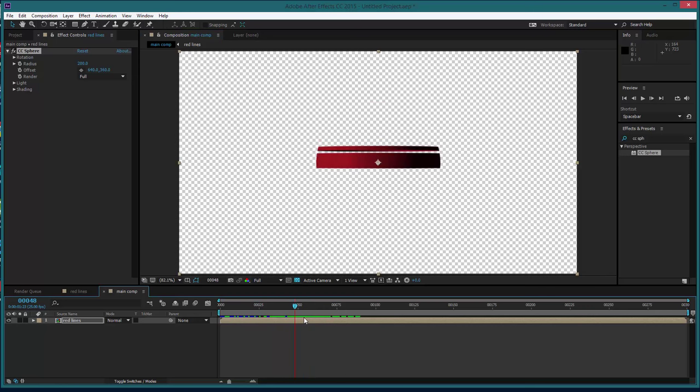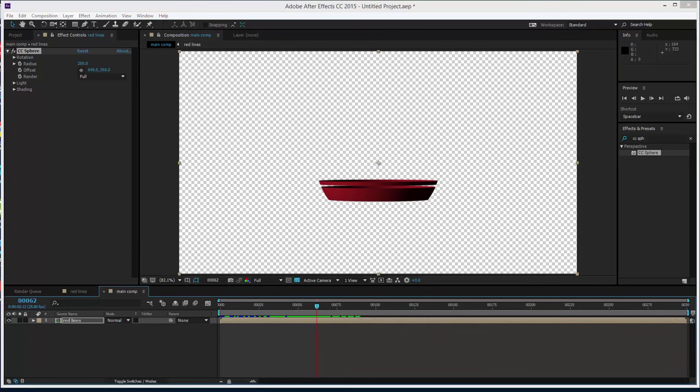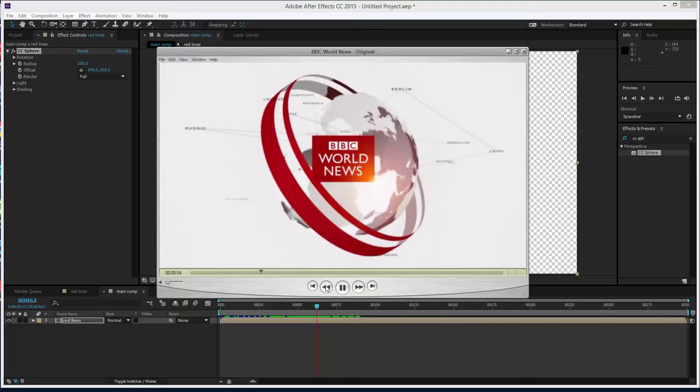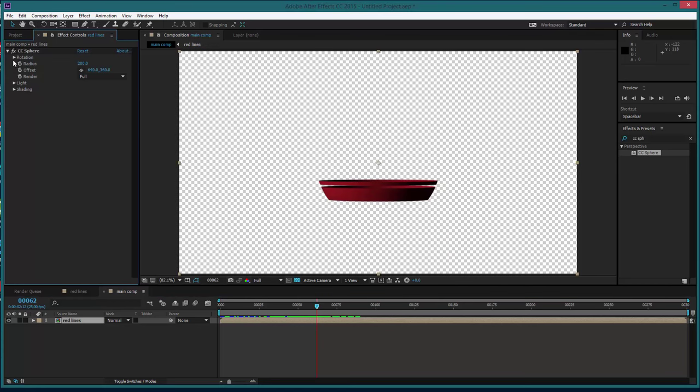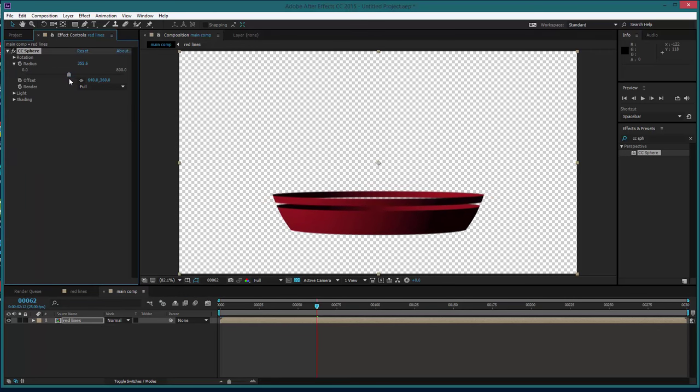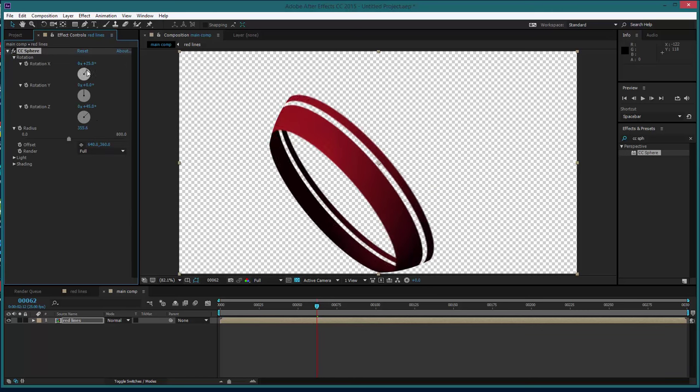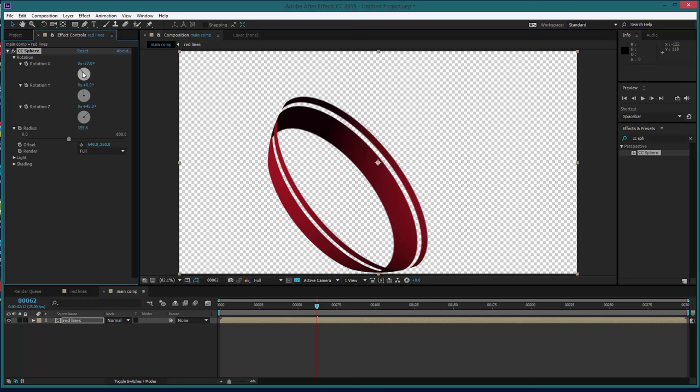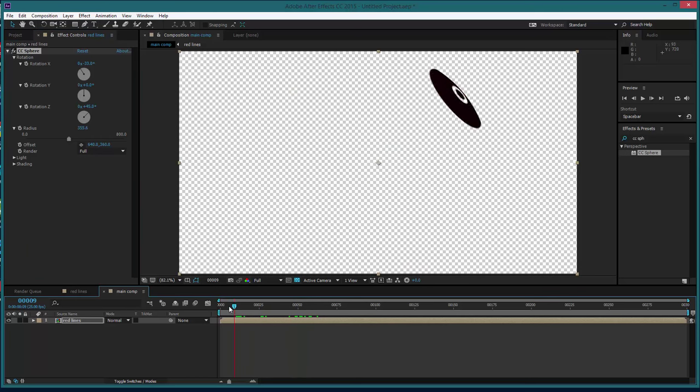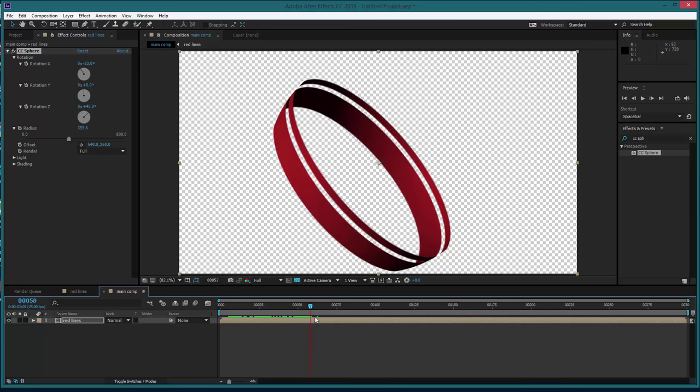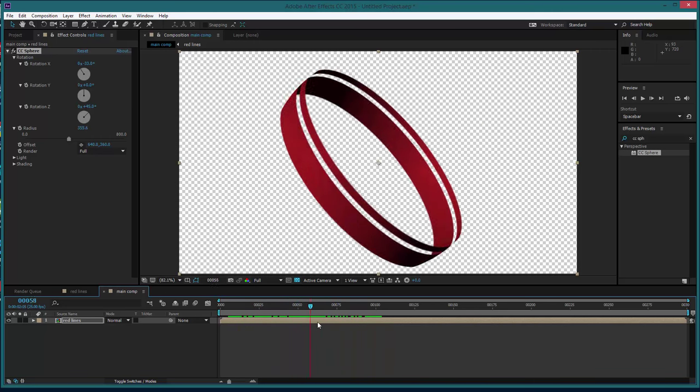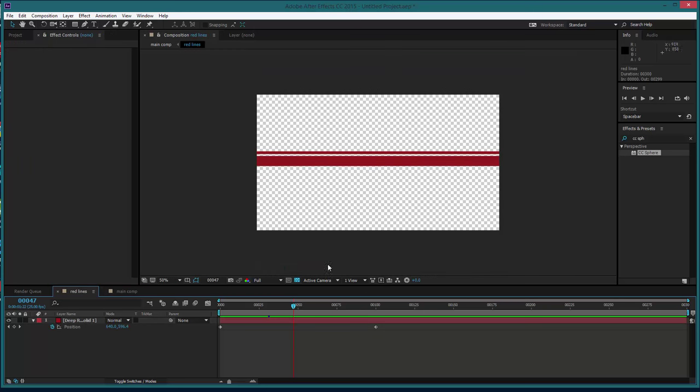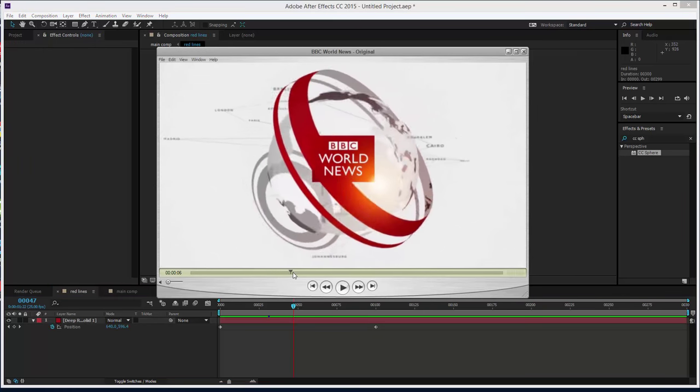So the next thing we need to do is to kind of angle this sphere to match roughly the angle of this one. And we can do that by going into firstly the radius and we'll up the radius something like that, and then the rotation. We rotate around Z and then we rotate back through X, we can create a very similar kind of sweeping of that sphere. That's good, great.